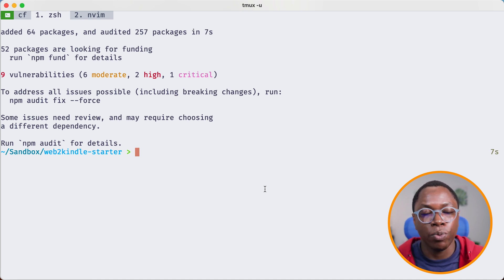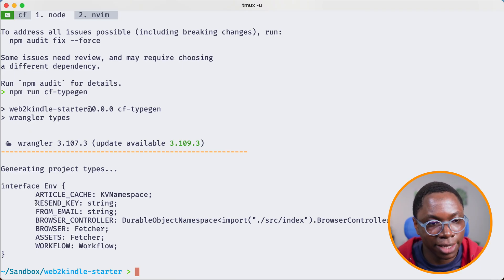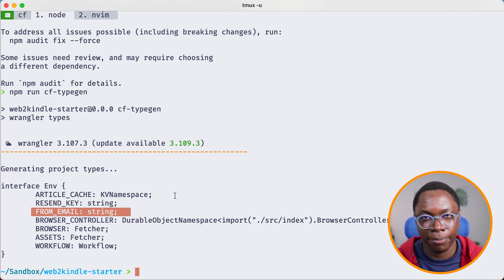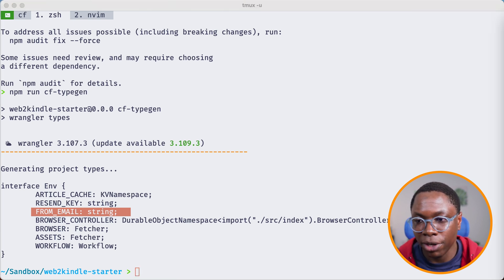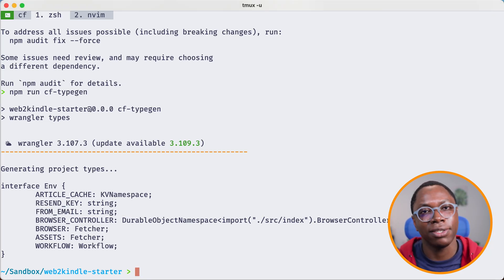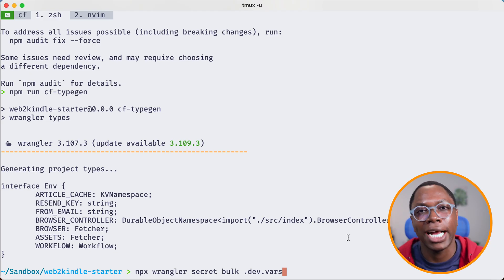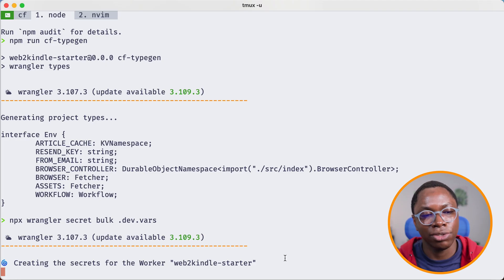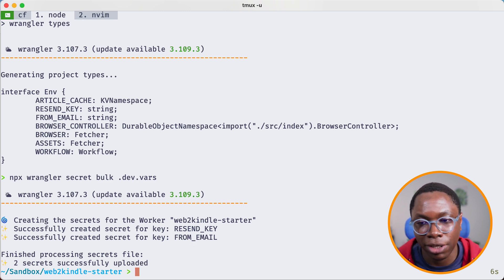Now that we've created some new variables, I'll hop back into the terminal and regenerate our types by running `npm run cf-typegen`. You'll notice we now have two new types added to our environment — the `RESEND_KEY` as a string and the `FROM_EMAIL` as a string, both coming from the `.dev.vars` file. You also want to deploy these secrets by running `npx wrangler secret bulk` pointing to the `.dev.vars` file, so your deployed worker also has access to these secrets.